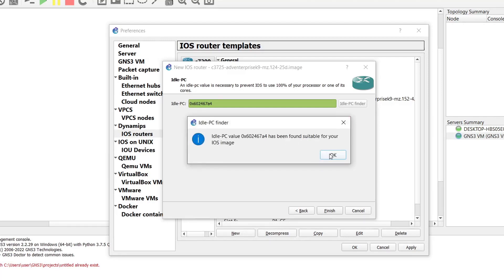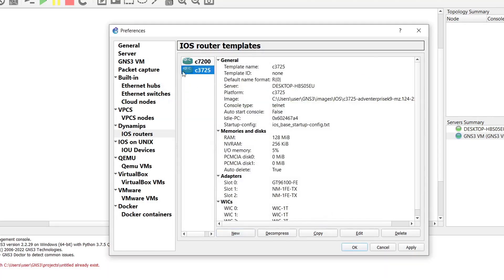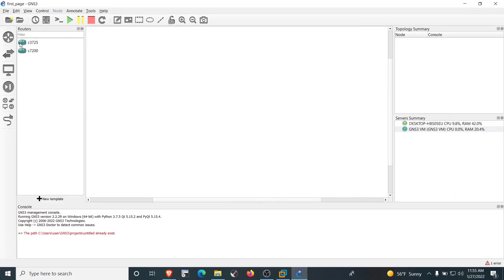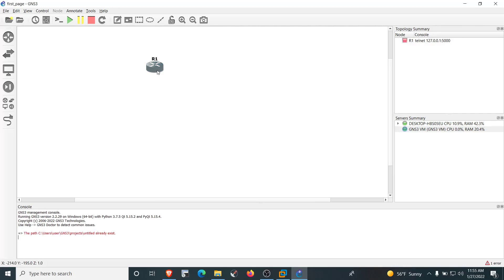Click OK and then Finish. The C3725 router now appears in the list of IOS router templates. Click Apply and close the window. Clicking the router symbol shows two routers in GNS3 — these are permanently added and will remain even after closing the GNS3 application and shutting down the VM, just like physical routers on a network rack.